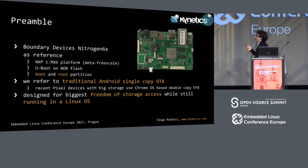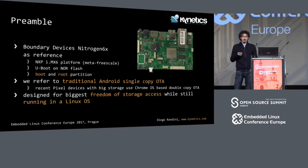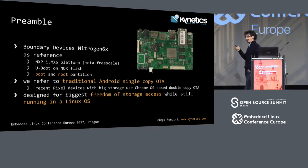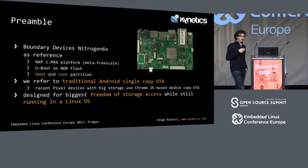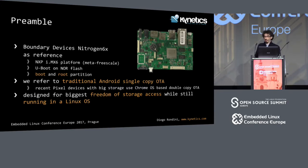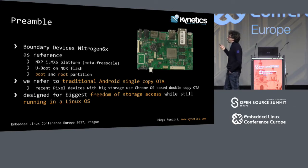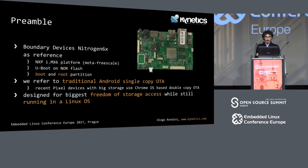We used the Boundary Devices Nitrogen 6 for our work, but it's just a reference. There are some implementation details that are useful to us, but our platform should work with any likely ARM board device. Maybe some small changes will need to be made, but we use it because it uses the i.mx6 platform, which is very widespread on embedded devices.